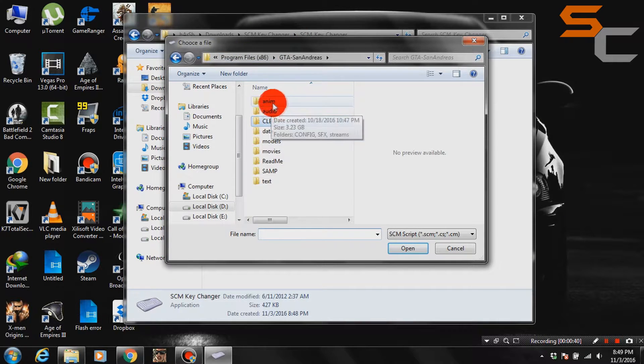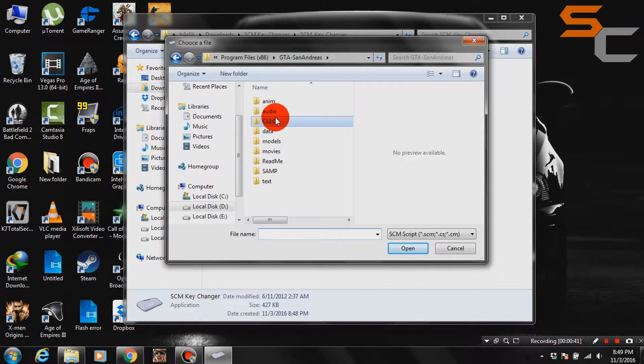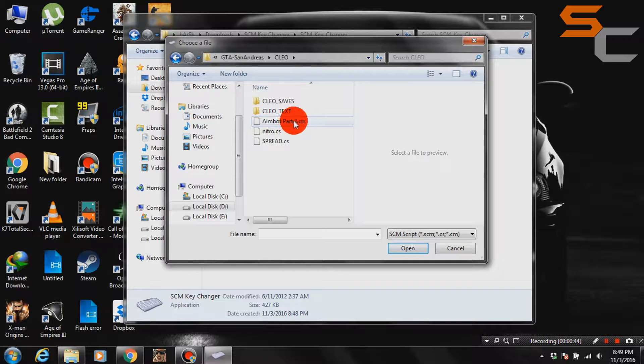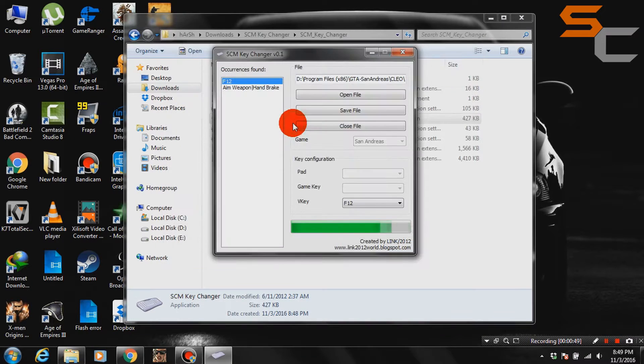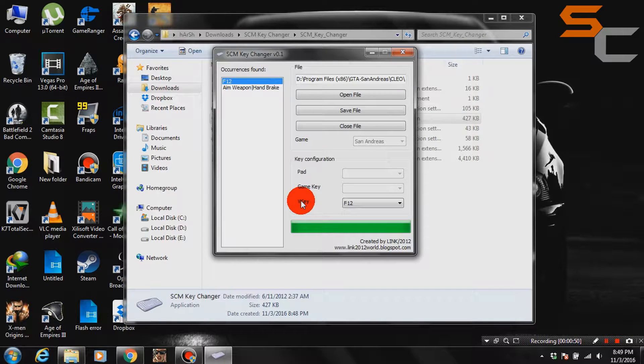Locate your Clio folder and select the Clio file which you want to modify. For example, if I want to change the activation key of my aimbot, I simply select it.